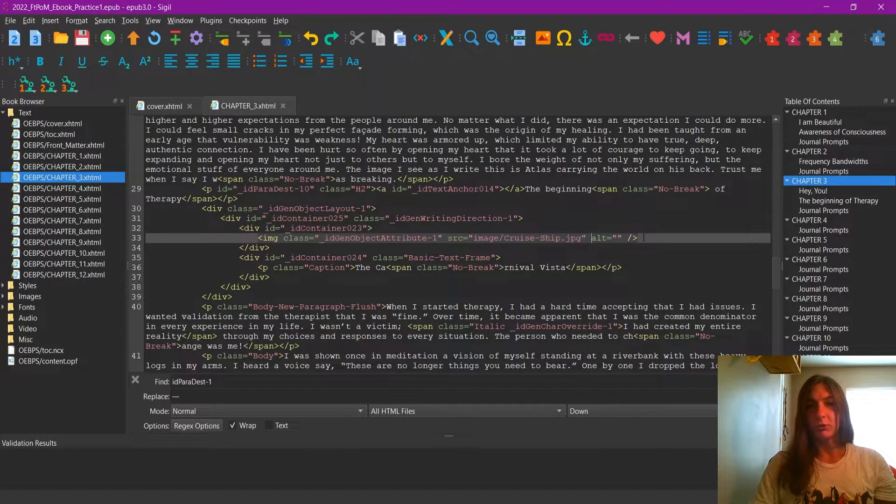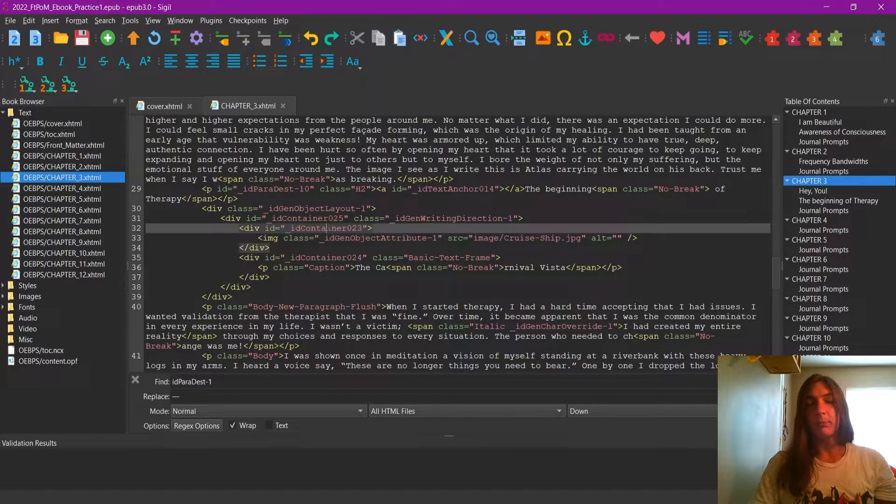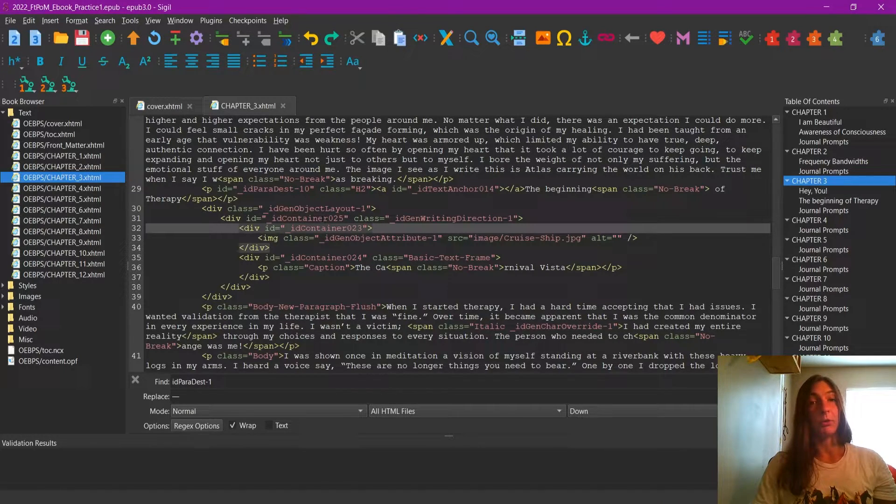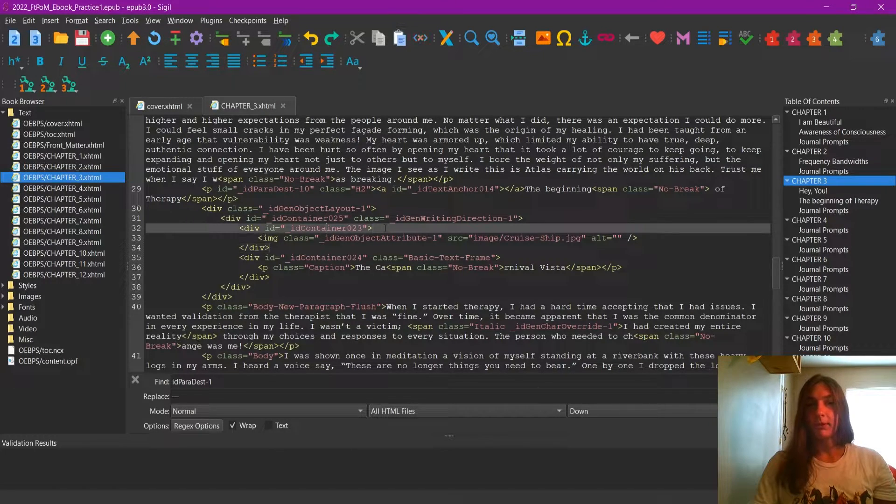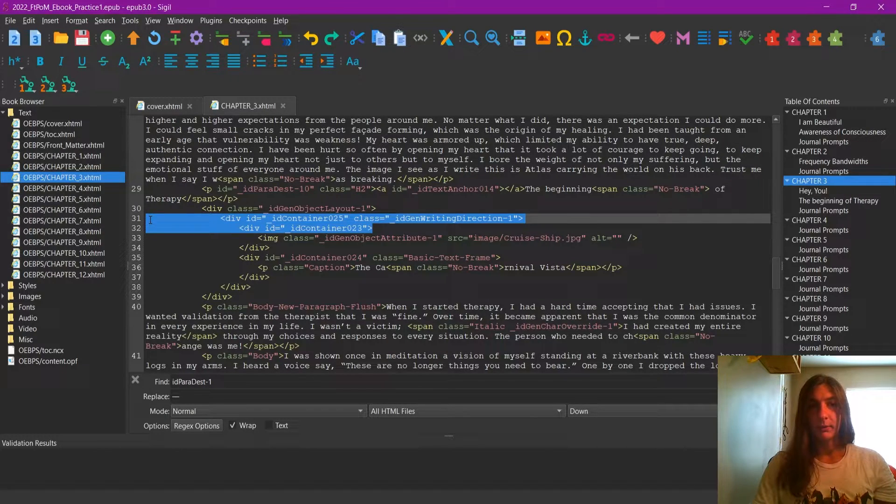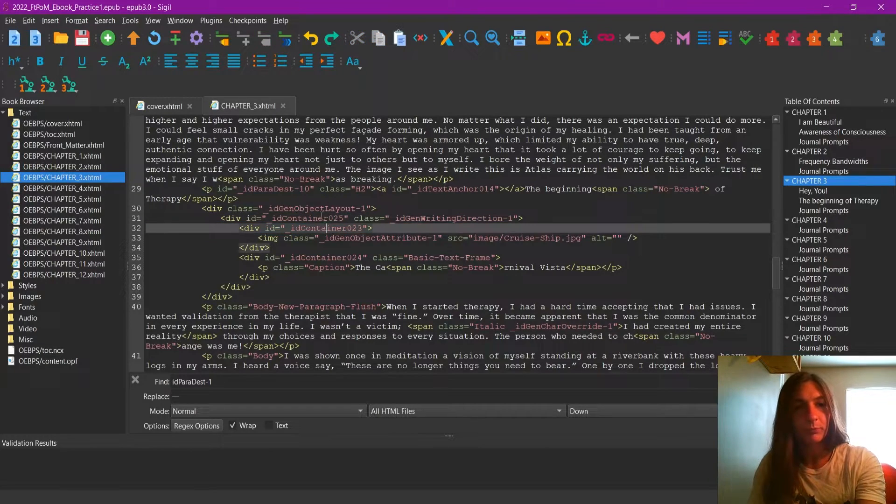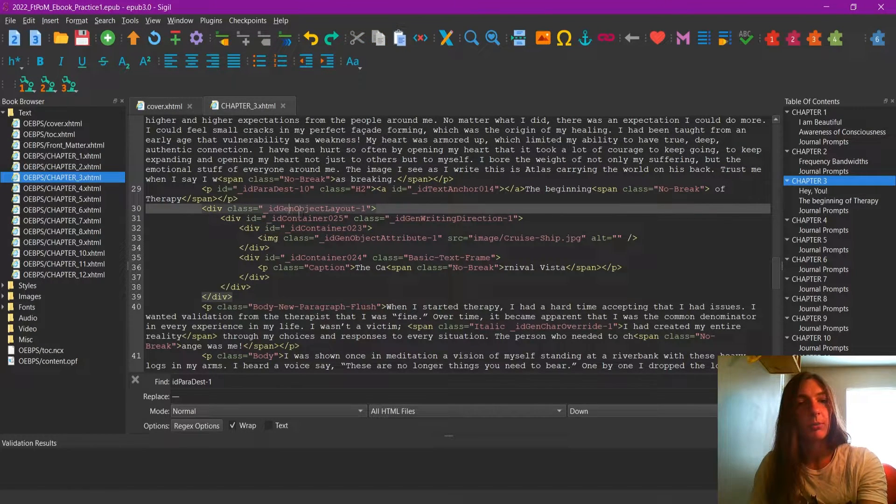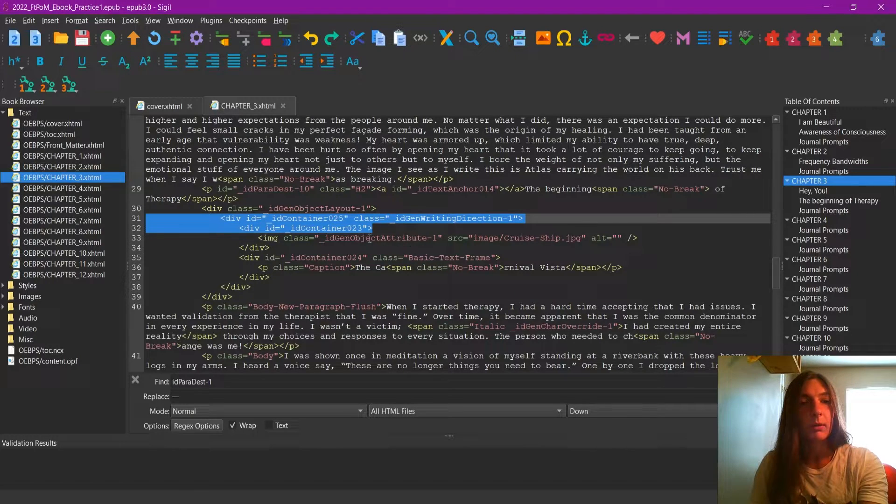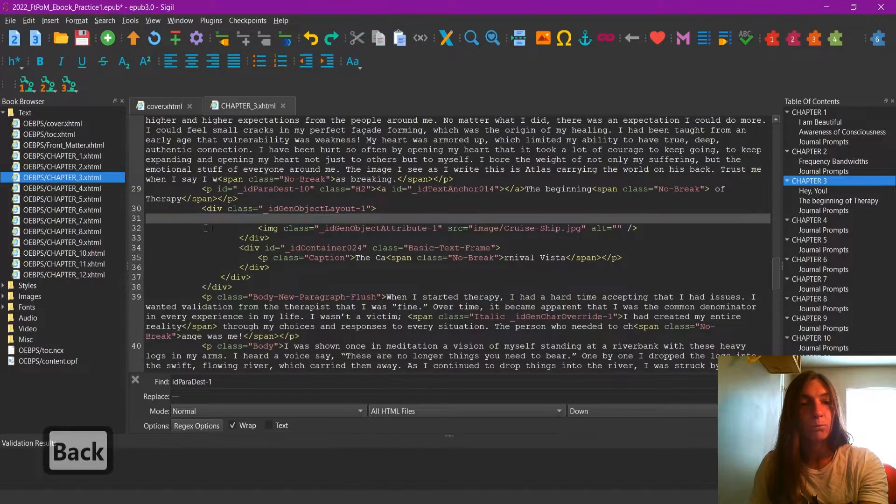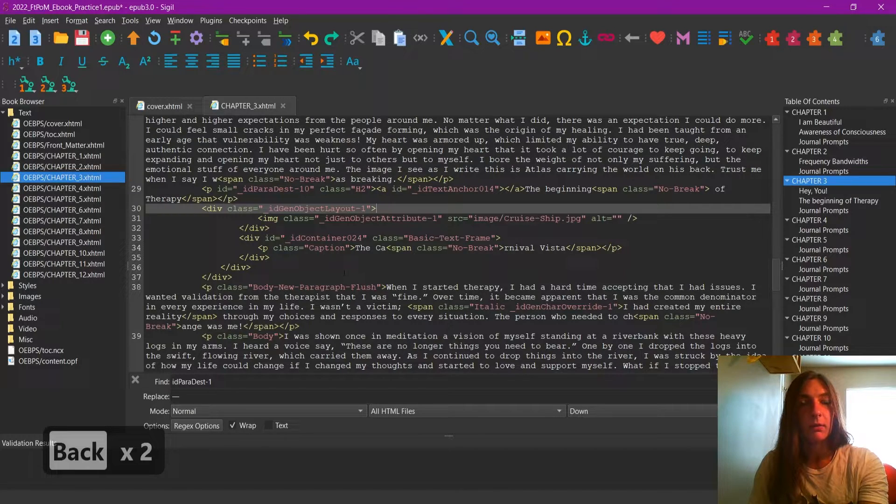This image does not really need to be in the container. InDesign likes to create several different wrappers and containers that the cruise ship goes inside of. You know how the frames work in InDesign. This is not really necessary, though, in code. So I'm going to get rid of the container, and I'm going to allow this class to remain, ObjectLayout1. So I'm going to get rid of this div and this div, and then the corresponding end divs.